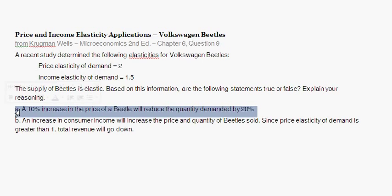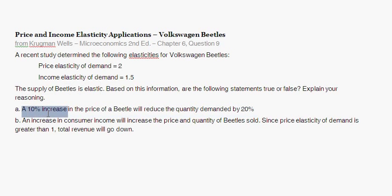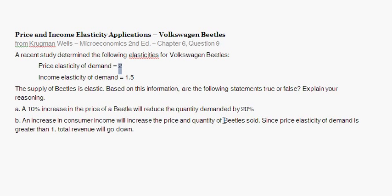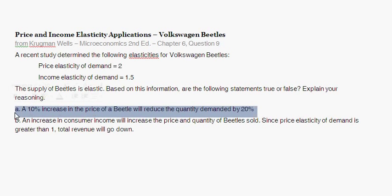Part A gives the statement: a 10% increase in the price of a Beetle will reduce quantity demanded by 20%. We're told the price elasticity of demand is two. The two means: given a 1% increase in price for a Beetle, we expect quantity demanded to decrease by 2%. Extrapolating that up to a 10% increase in price, we expect quantity demanded to decrease by two times that amount — so 20%. Part A is true.